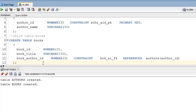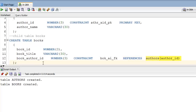Let me explain this to you. In order to define a foreign key, we first define our column, then we specify the CONSTRAINT keyword followed by a user-defined constraint name, then the REFERENCES keyword followed by the name of the parent table and the column of the parent table in parentheses that you want to use in the foreign key. So we have created our child table with the name 'books'.